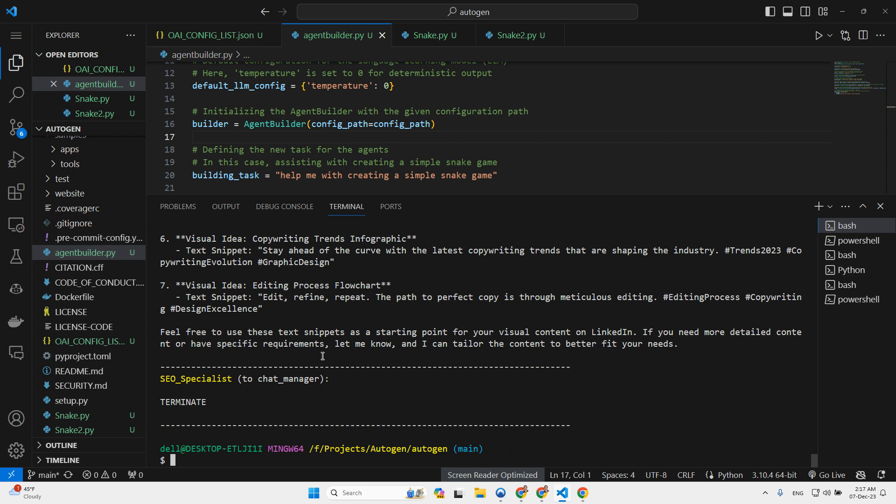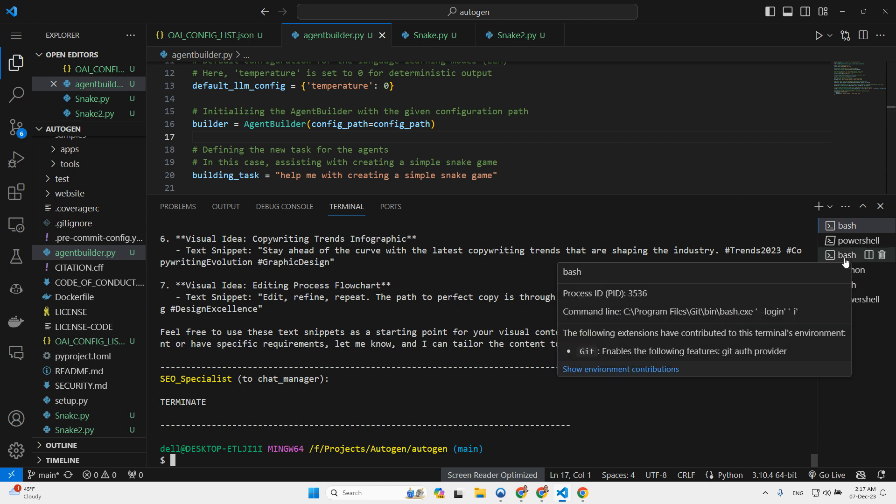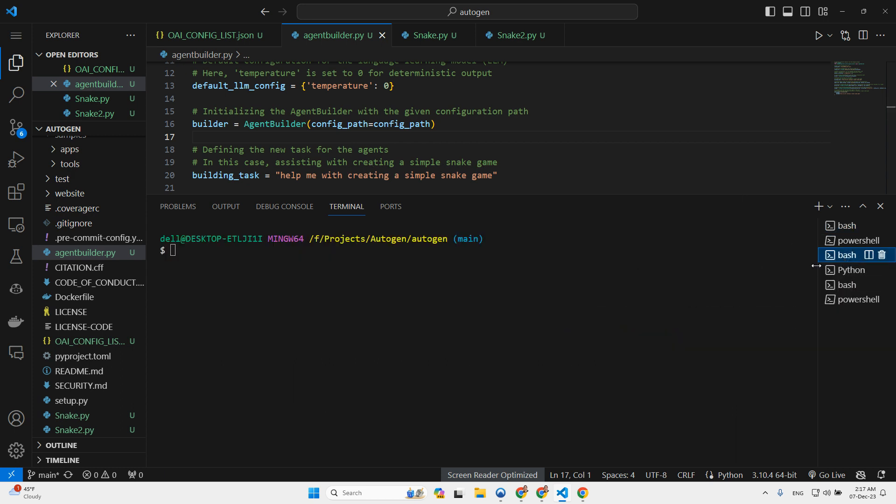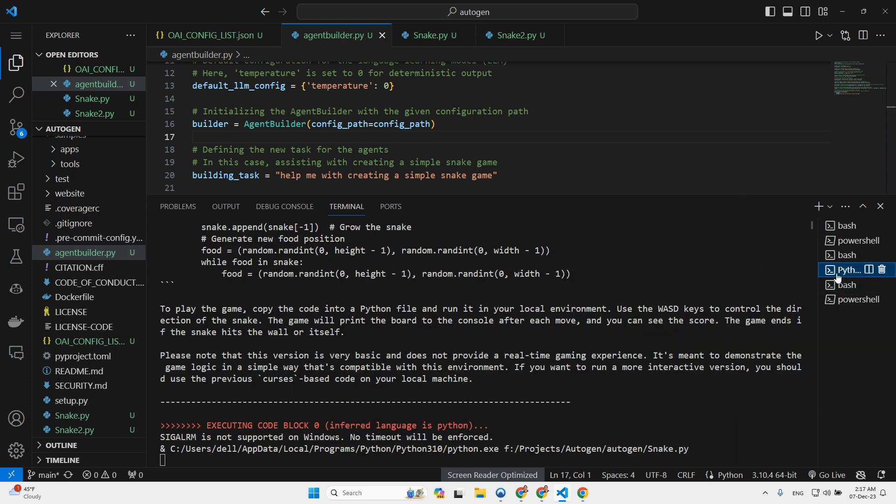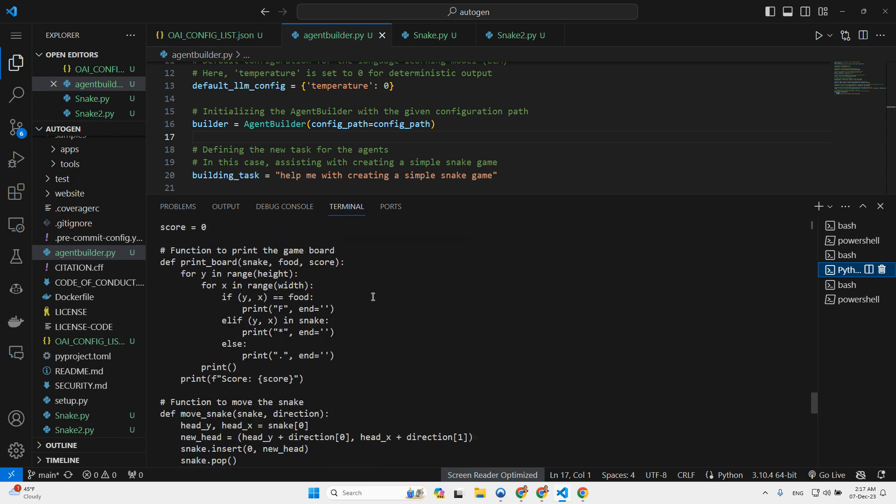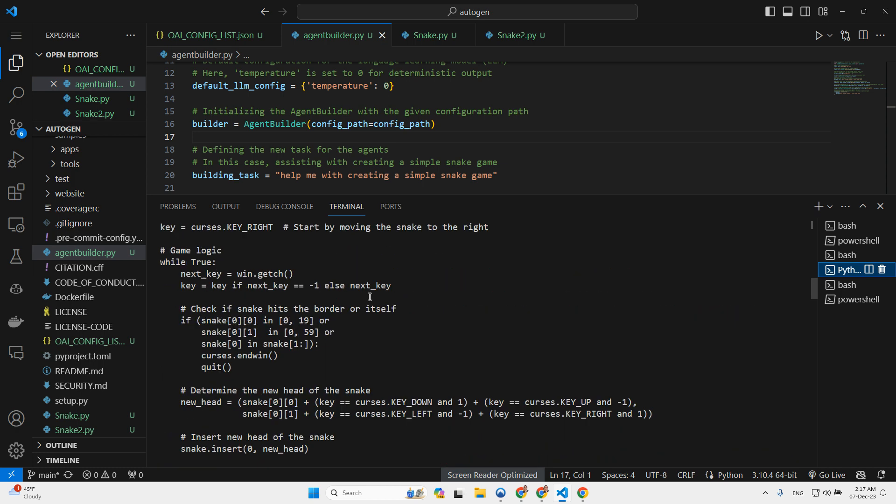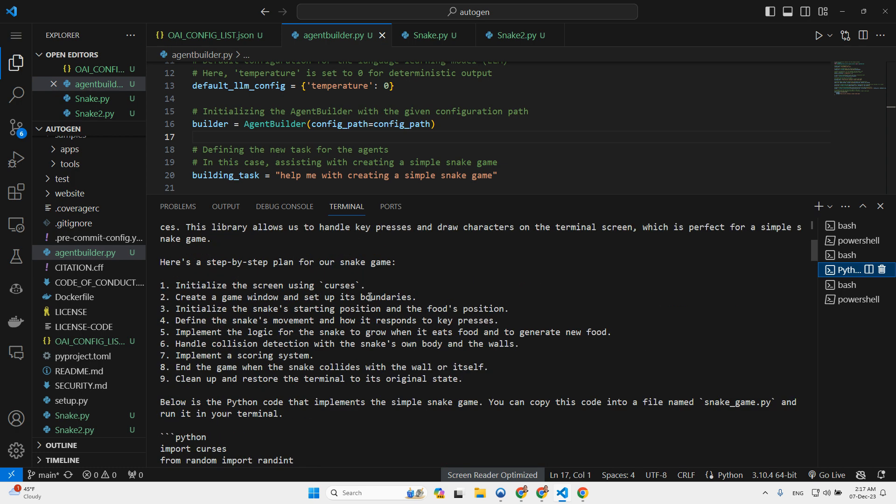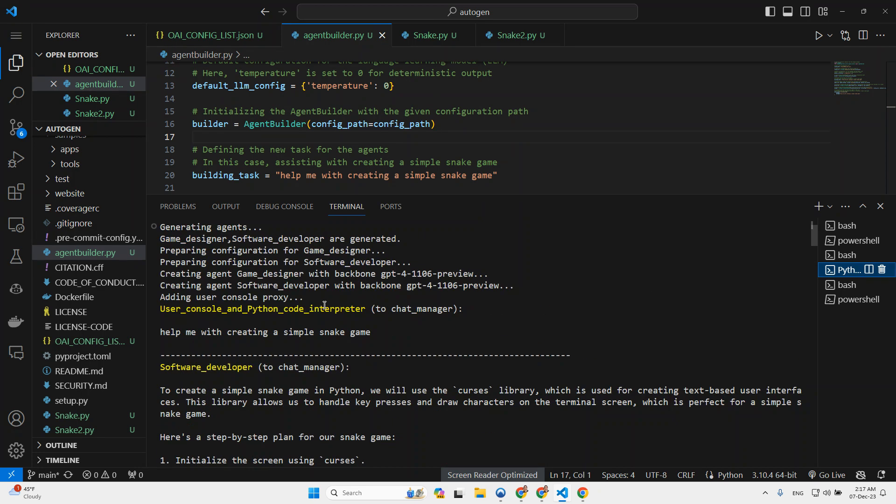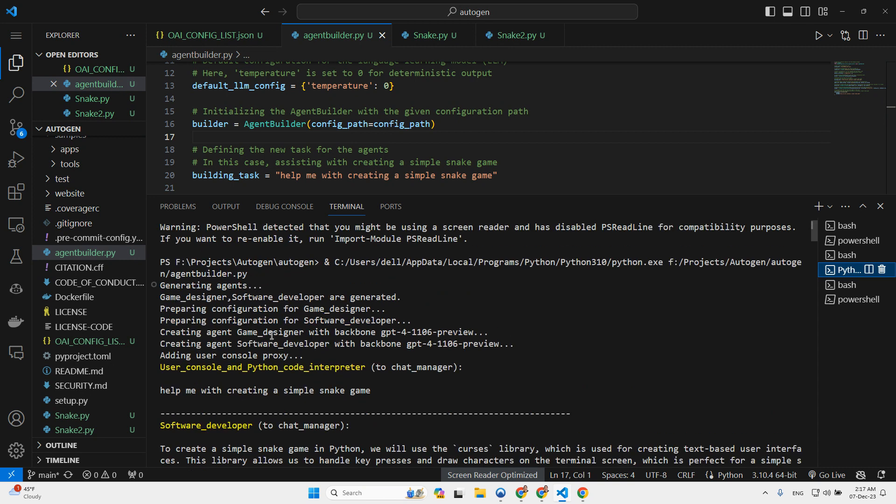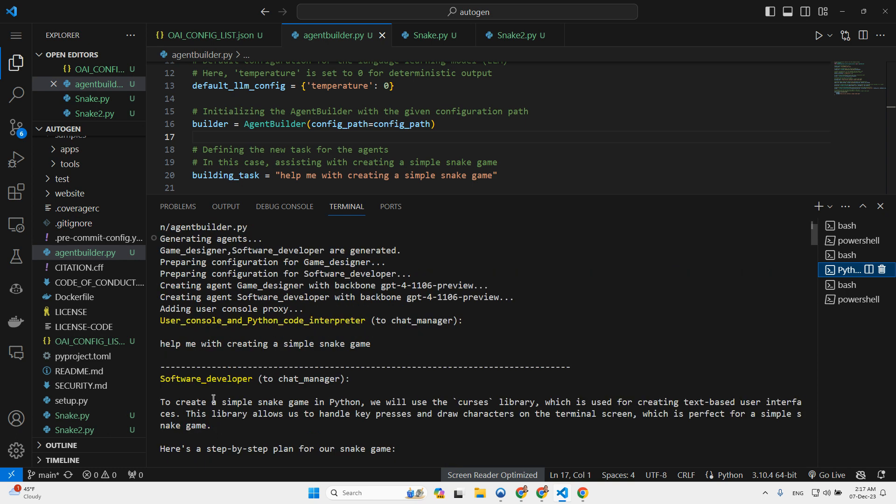But I also created another use case in which I asked it to create a simple snake game. I will show you this example as well. So here you can see it decided to create the following agents. So game designer and software developer. Again, it prepared the configuration of both of them and it created both agents. And then it started working.